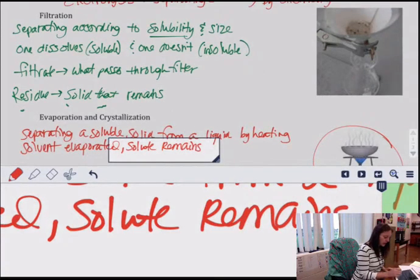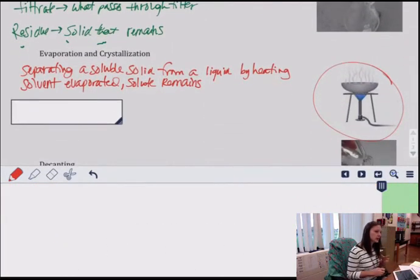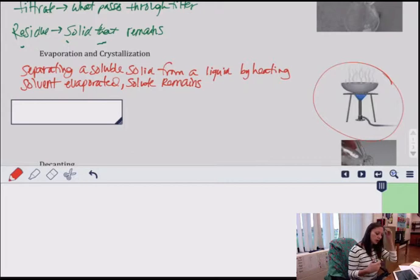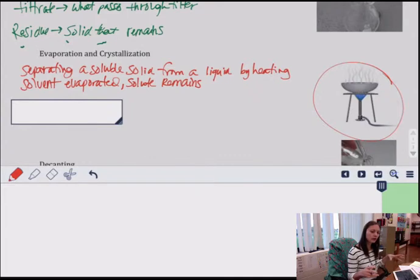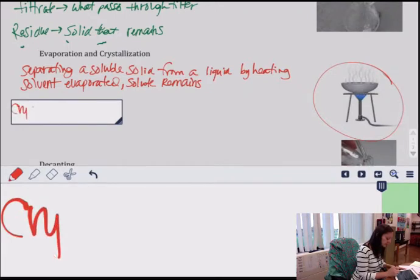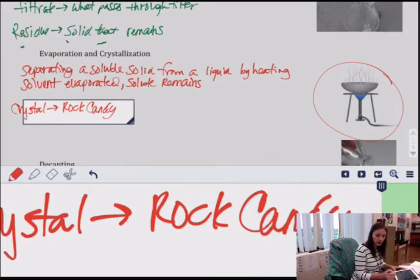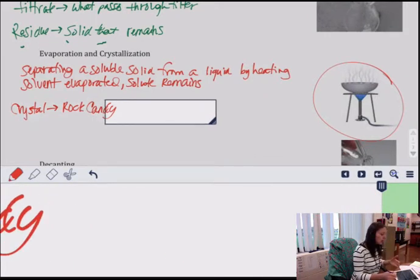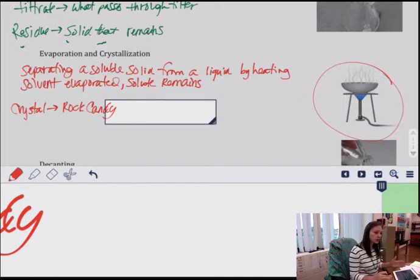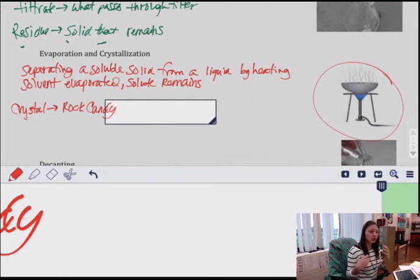The other direction of that is crystallization. Now you're not necessarily using high heat to get the solid to stay behind while the liquid goes away. Instead, you're trying to crystallize something out of a solution — getting all the solid back out, like crystallizing rock candy. It's a slower version where you're waiting for the water to evaporate without heating it.